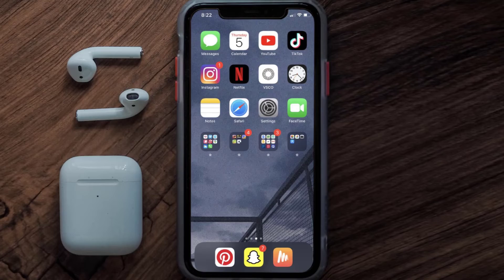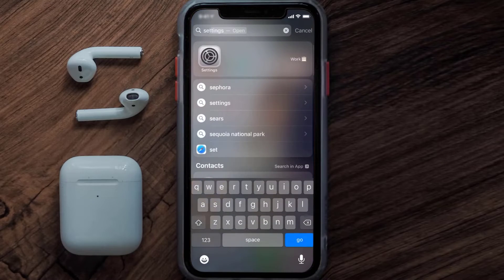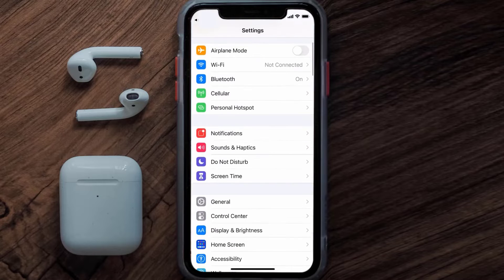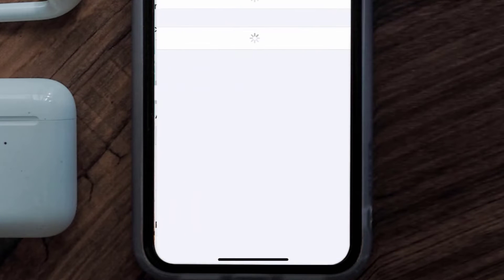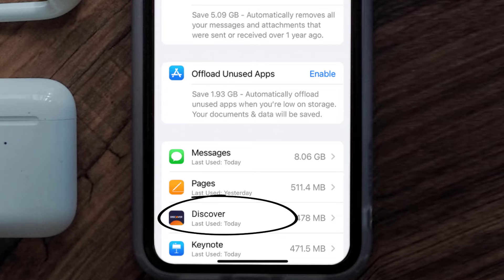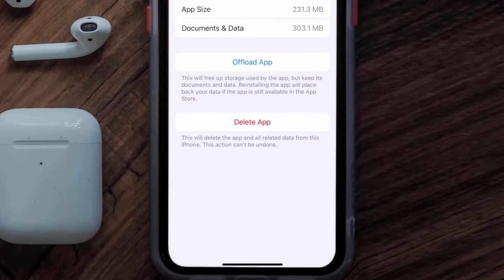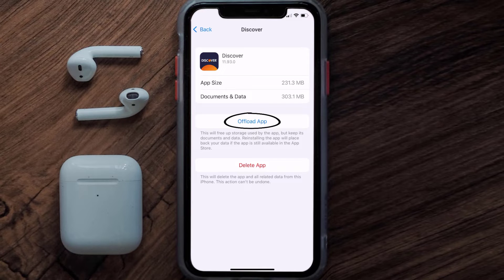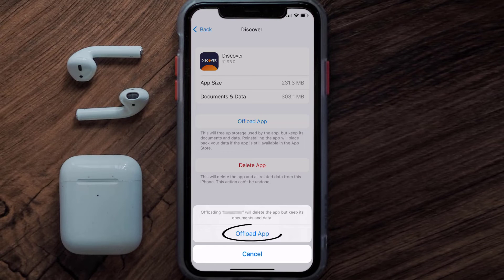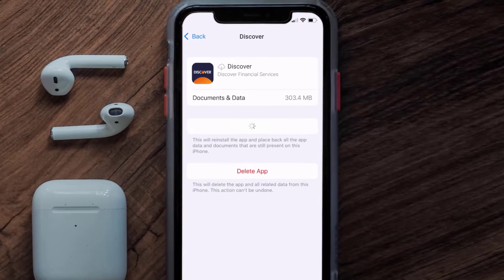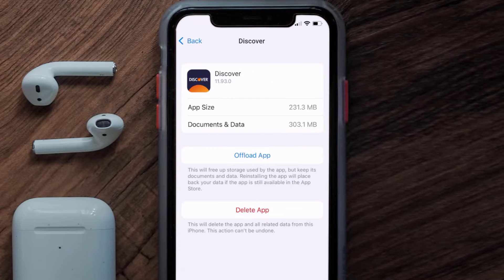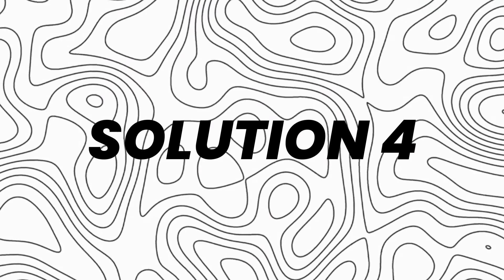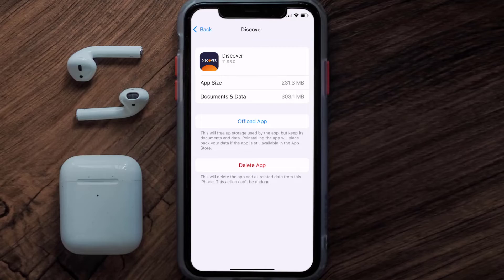If you still encounter this issue, you need to clear the app cache. Go to your device settings and scroll all the way down to General and tap on it. Then tap on iPhone Storage, search for the Discover mobile app, and tap on it. Once you're on this screen, tap on Offload App and tap again to confirm. It'll take a bit for processing and then a Reinstall button will show up — simply tap on it to reinstall the app.